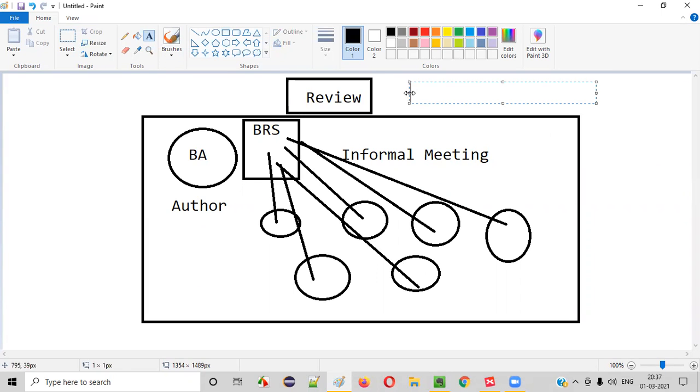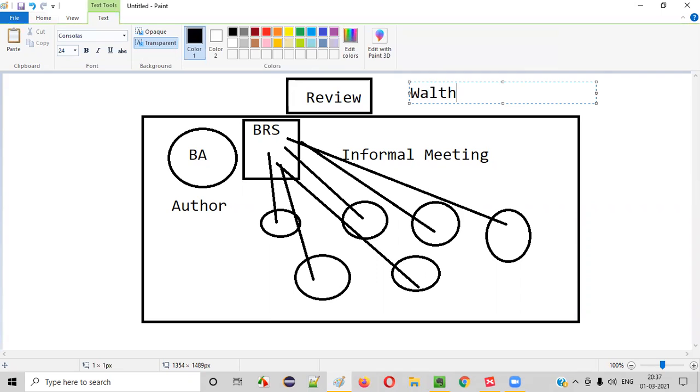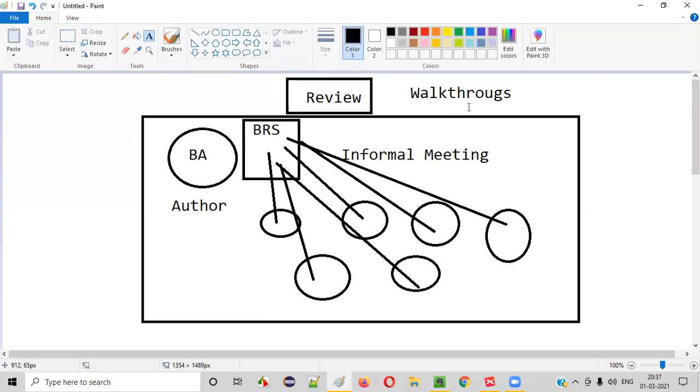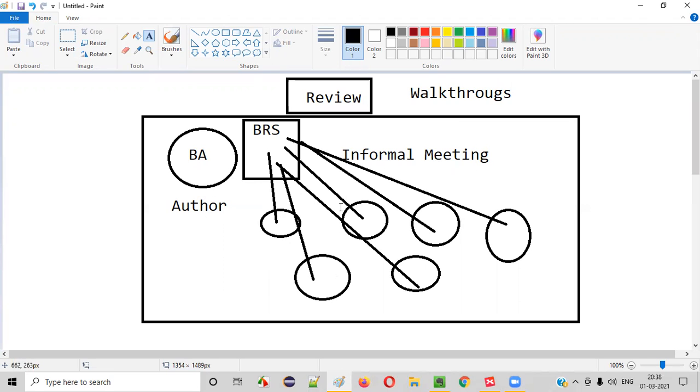This is called walkthroughs. Walkthroughs are informal meetings conducted by the author of the document. What is the intention behind the meeting? The author wants to receive feedback regarding the document, to collect all the review feedback from the other project members in the team.